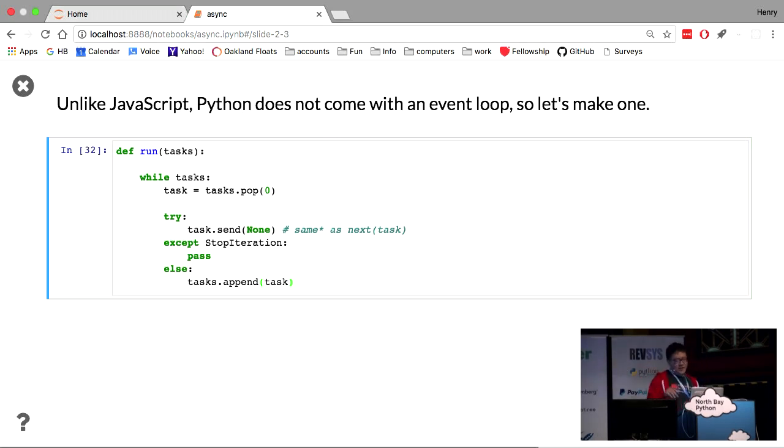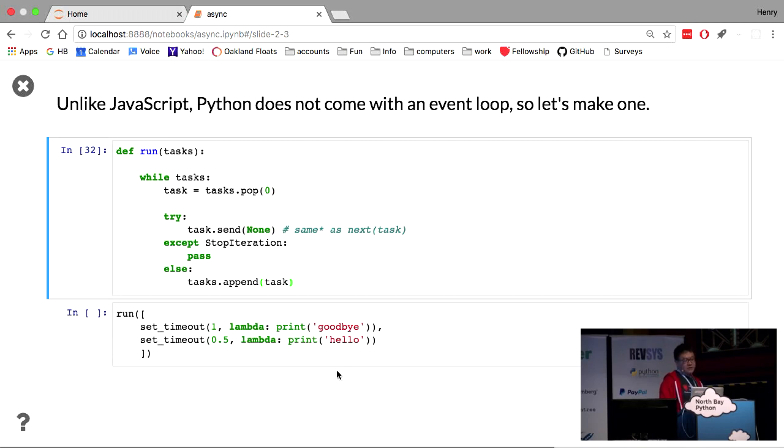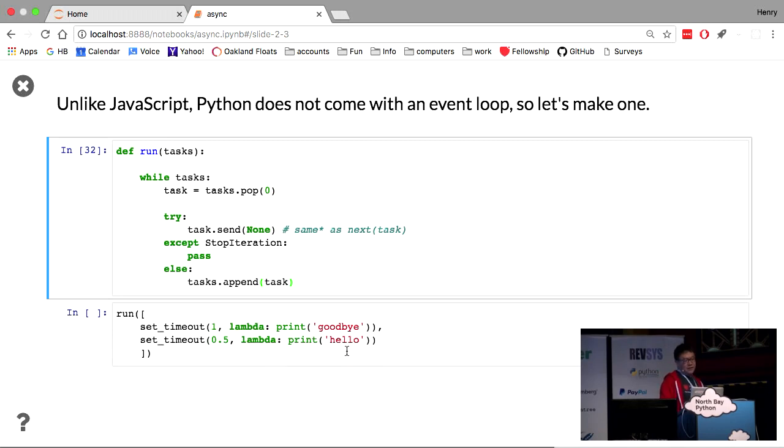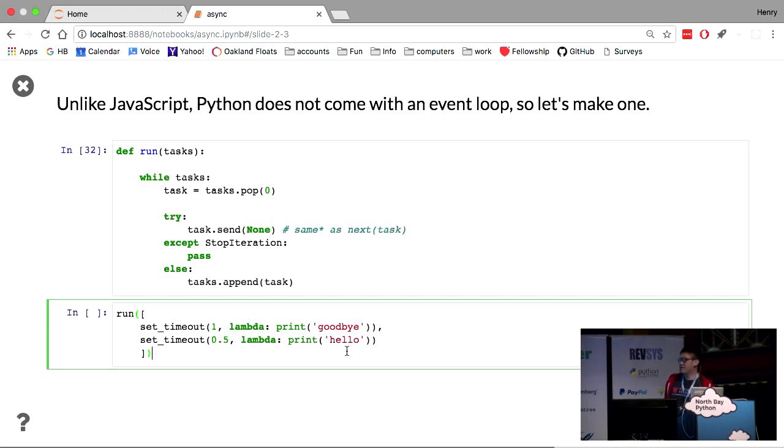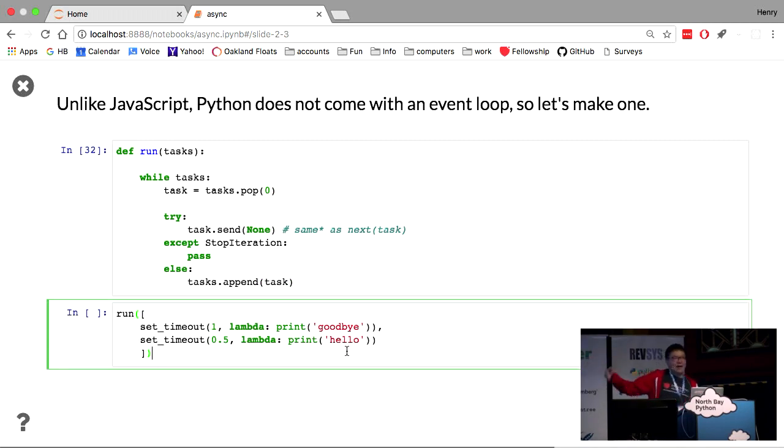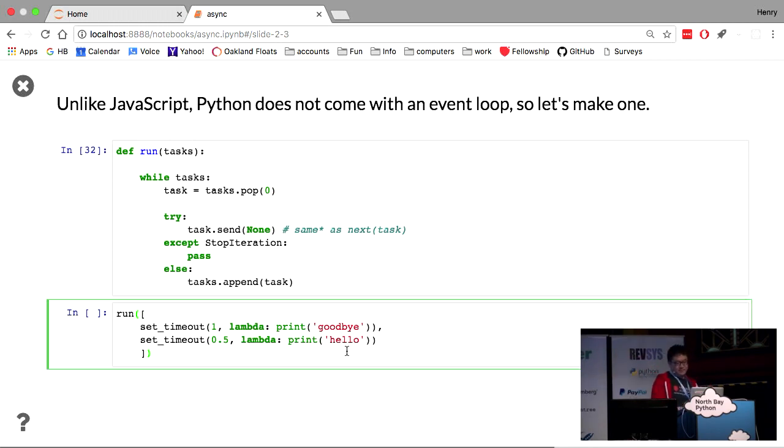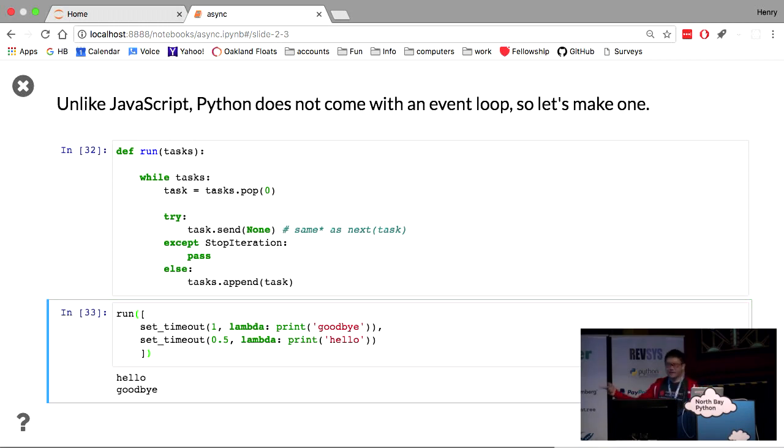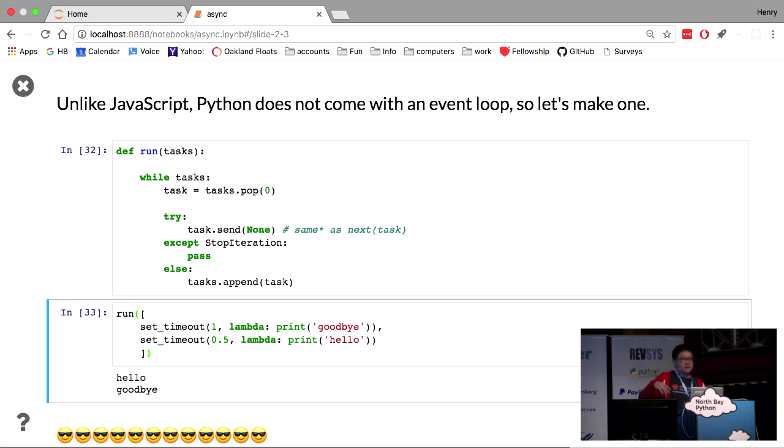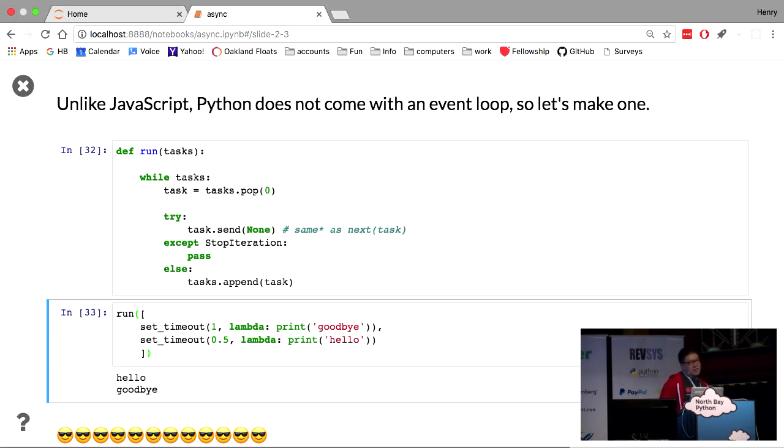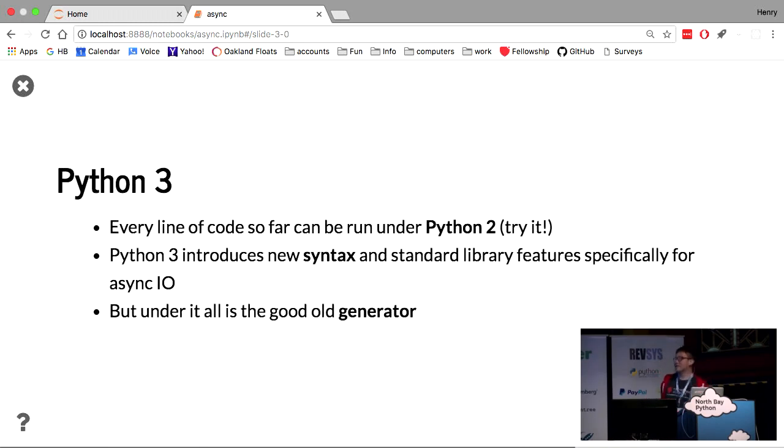All right. So we'll define this function. And now, I will create a list of two set timeouts at one and half second delay. And we want the hello to show up first. Indeed it does. Right? So now, we've replicated the behavior that we expect coming from JavaScript.